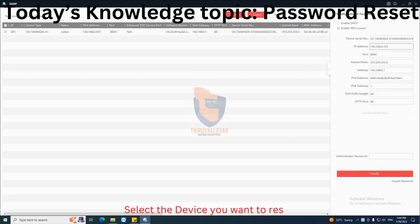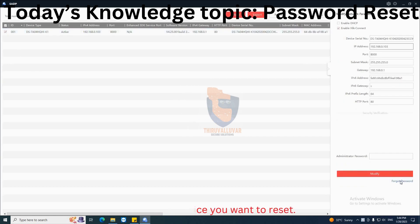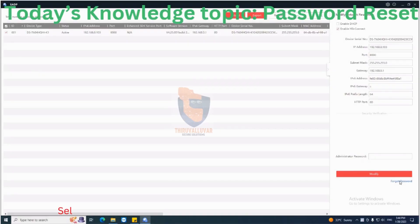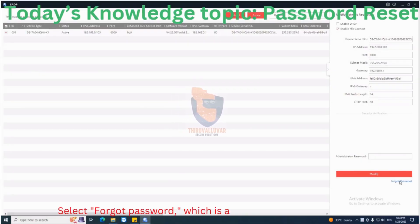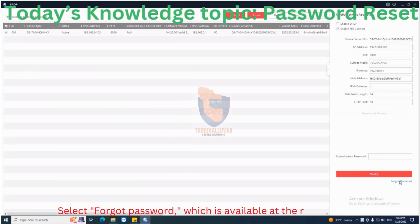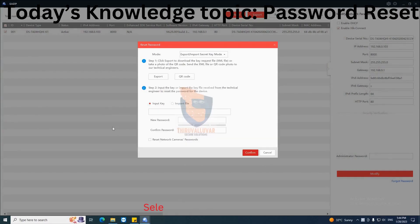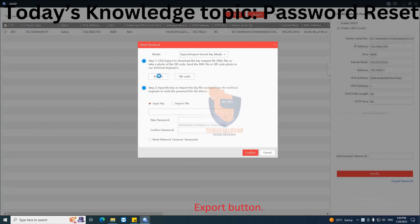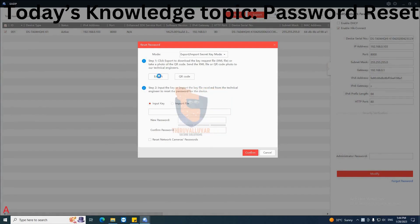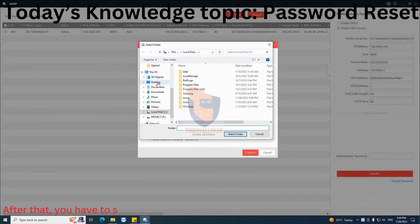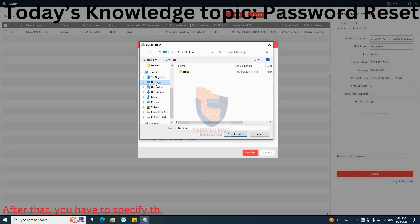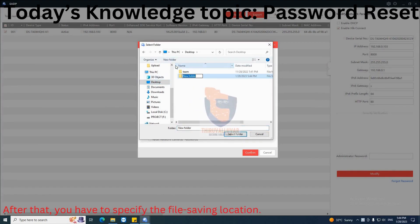Select the device you want to reset. Select 'Forgot Password', which is available at the bottom right. Select the Export button. After that, you have to specify the file saving location, then choose 'Select Folder'.